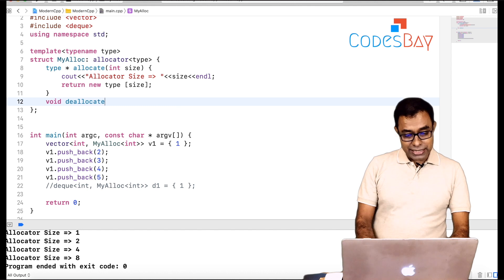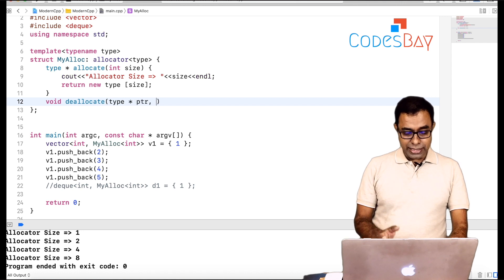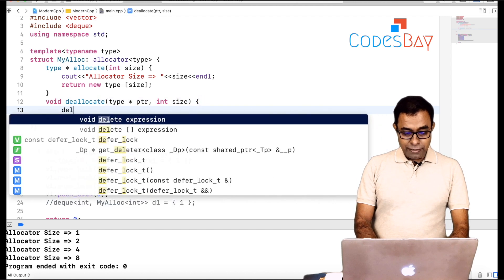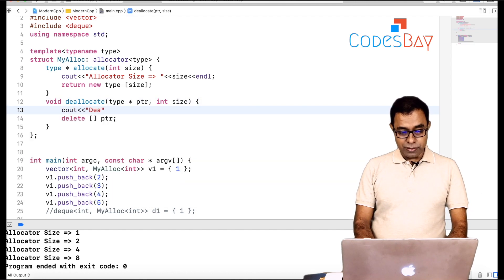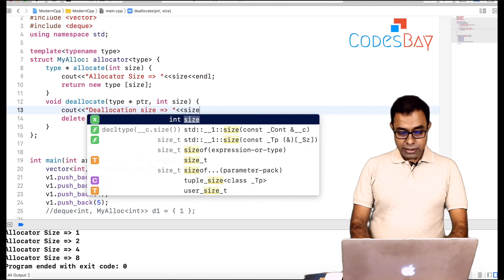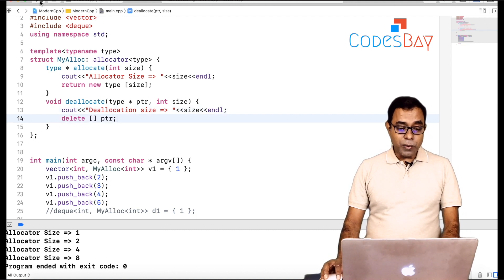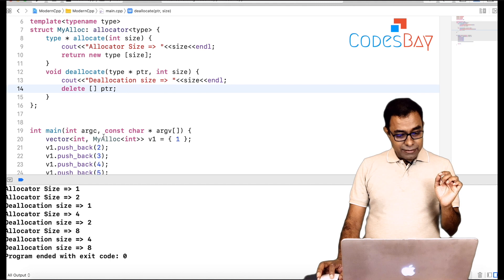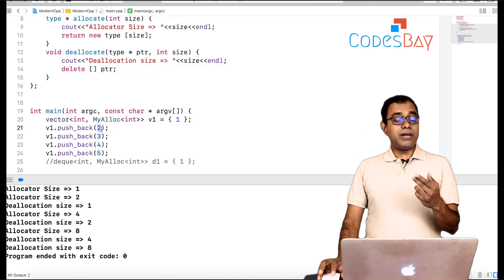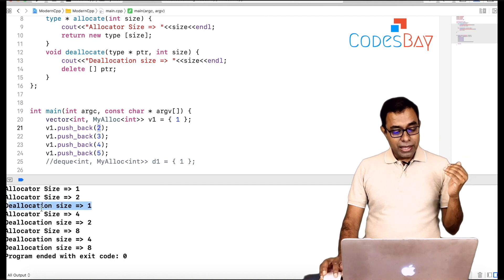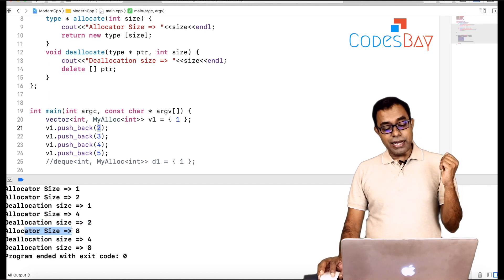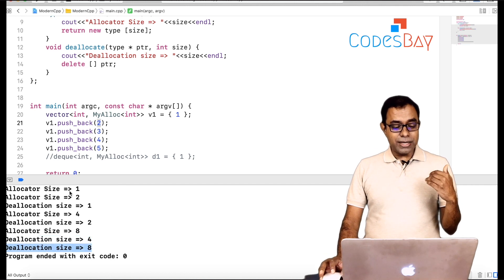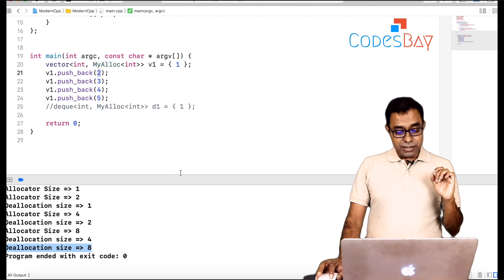Now let's also override the deallocate function so that we can see some interesting thing. So what we will get is that type star pointer and hint size. So here we can just delete the ptr and we can print the size in deallocation also. Deallocation size is equal to size. And if I go ahead and run this code, let's see what happens. So you can see that first time it allocates the size one. Second time when I insert two, it was not having a space for two, then it allocates size of two, but it deallocates, frees up the existing memory. Then when the allocation four happens, it frees up the existing two. When the allocation of eight happens, it frees up the existing four. This deallocation is out of scope deallocation when vector goes out of the scope. So just ignore this. So this is what happens with vector.